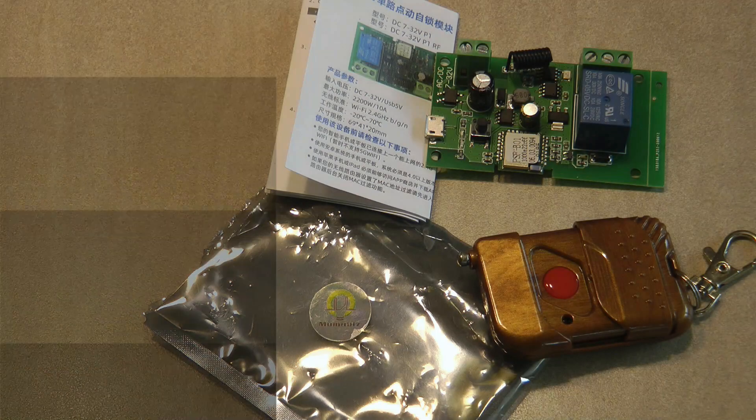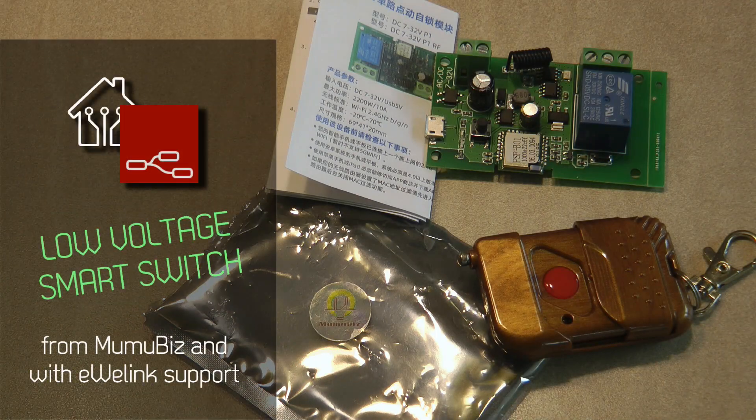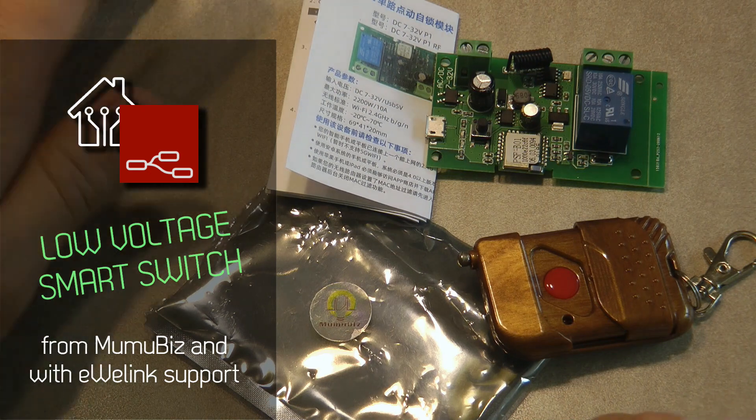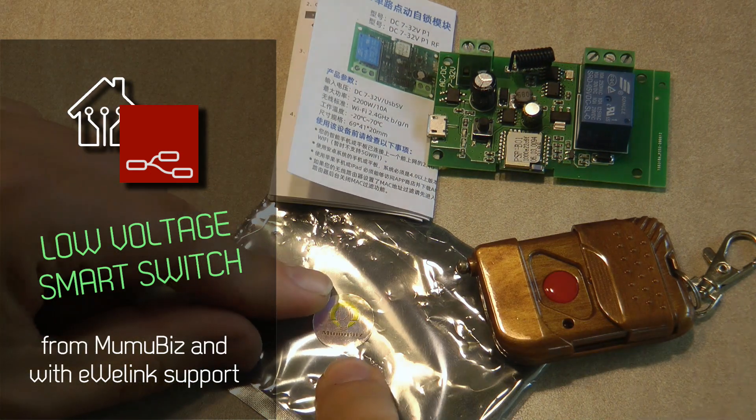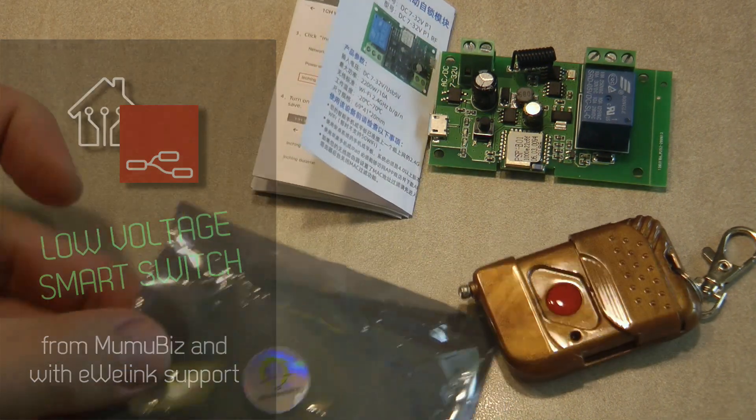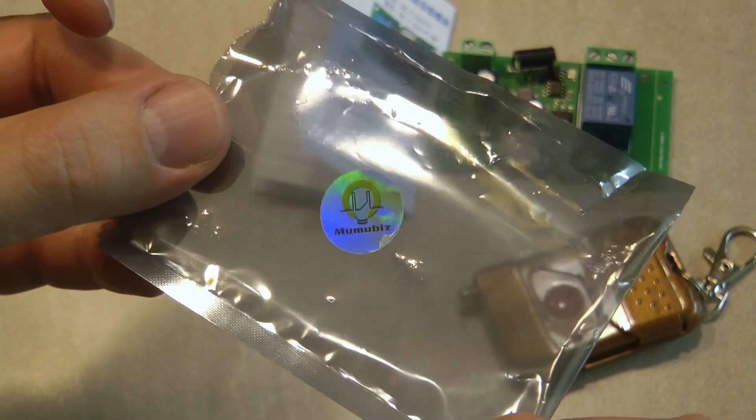Welcome to a new video in my home automation series. Today I'm reviewing a smart switch which was supplied to me by Moomubiz. This is their icon.